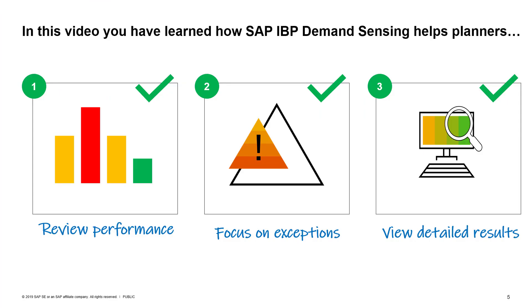In this video, we have covered how SAP IBP demand sensing helps planners review demand planning and sensing performance, focus on exceptions, review detailed results, and get visibility into demand drivers.